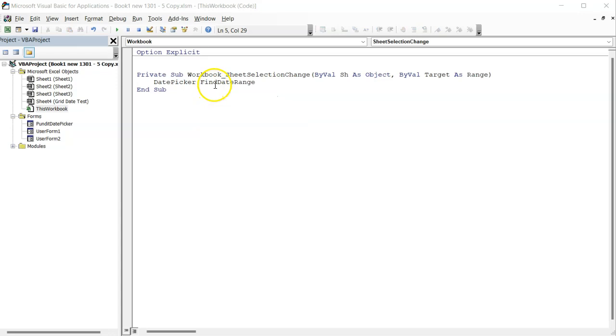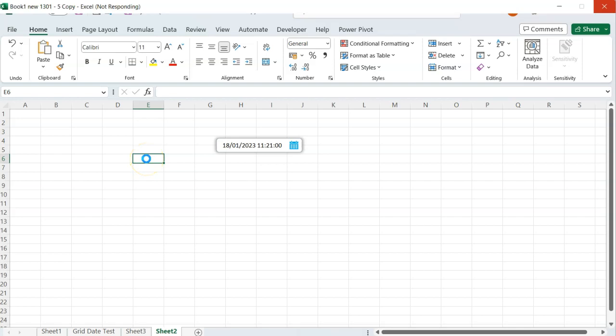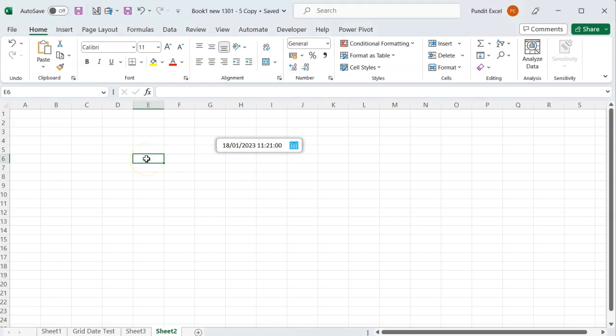That's it. You can now go back to the workbook and do your business as usual. The date picker is intelligent enough to figure out whether you need a time picker or a date picker.